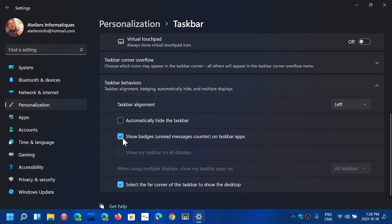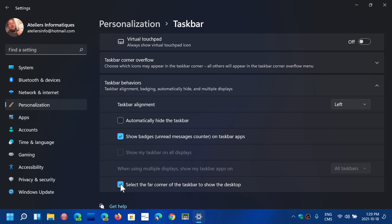There's show badges, unread messages counter and stuff like that in the different icons. You can remove that. And you can select the far corner of the taskbar to show the desktop or not. You can remove or add this at your convenience.